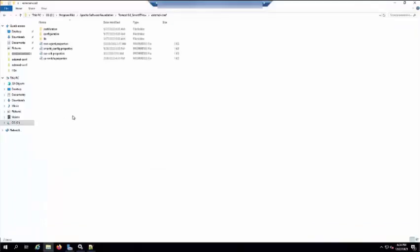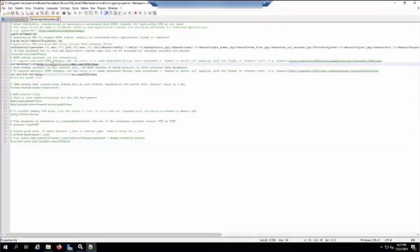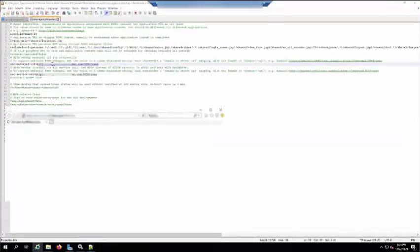By logging into the Smart IT server, check if the property files RSSO agent and SSO SDK are copied from the installer directory of the RSSO server into the Tomcat external CON folder of Smart IT Tomcat. Under the RSSO agent property files, check if the files point to the correct RSSO server.